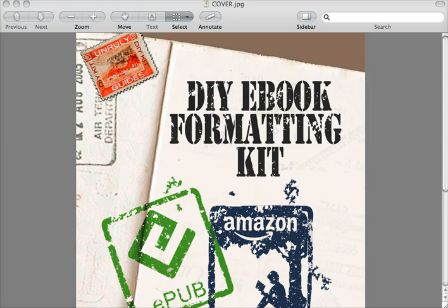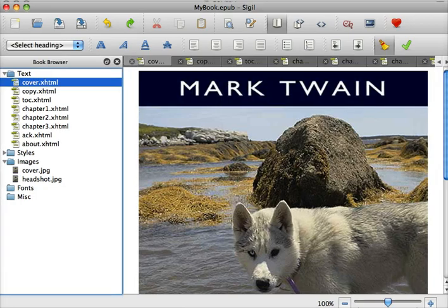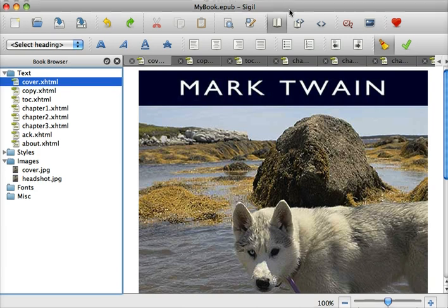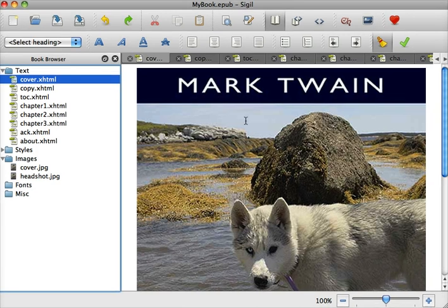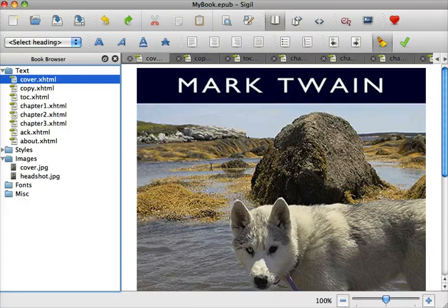The first thing you need to do is open up your file in SIGIL. SIGIL is a WYSIWYG — what you see, what you get — free program. Do a quick search on Google for SIGIL, and I know I'm not saying it correctly, but that's okay. Download the program and open up your EPUB file.